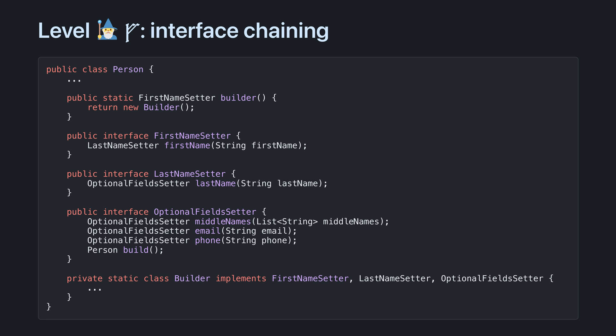I'm going to induct you into the builder dark arts. But be warned, most people won't have seen this before, so you might have some explaining to do if you use it. The secret is interface chaining.